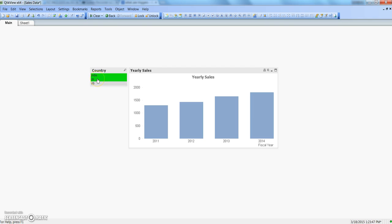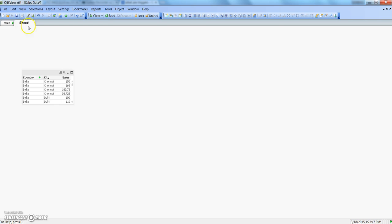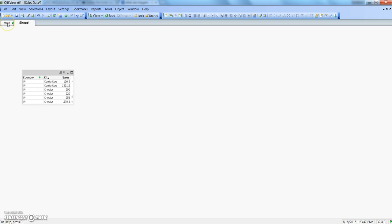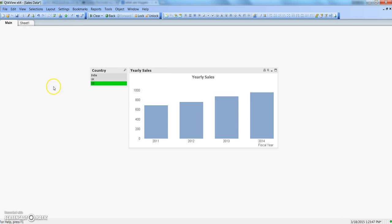But as soon as I go to the main tab, you can see that India and UK are selected because that's the trigger I have specified in the backend. If I go back to sheet 1, India and UK appear, but if I go back to main again, the US will be selected — so this is the desired operation happening.